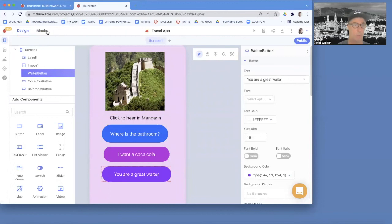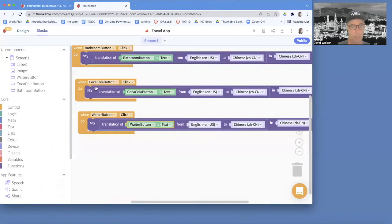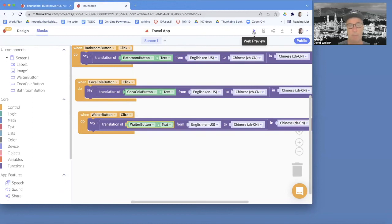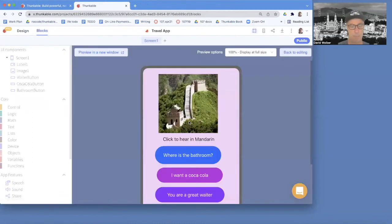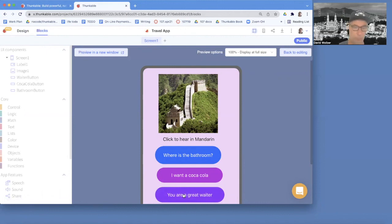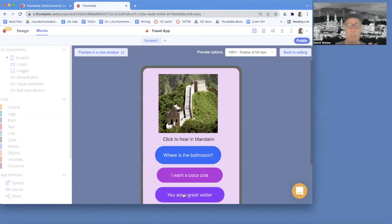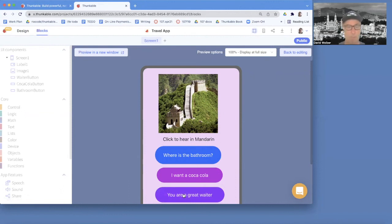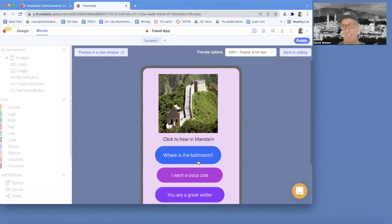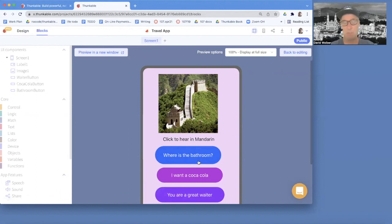So I think I've got an app and hopefully that says you're a great waiter in Mandarin. So we've got kind of an app that you might use if you were going to do a travel app, wherever you're going and you might just put in all the sayings that you really care about and make use of your Thunkable encoding skills.